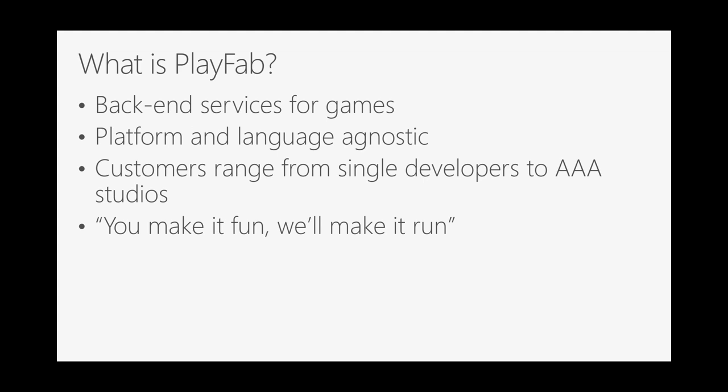So what is PlayFab? Well, PlayFab was a company that Microsoft acquired a little less than two years ago, and we build back-end services for games. So think matchmaking, leaderboards, servers for multiplayer games, that kind of thing. It's platform agnostic and language agnostic. We support the standard platforms that you might expect from Microsoft, Xbox and PC, but we also have games running on PlayStation, Switch, Android, iOS, other mobile platforms.